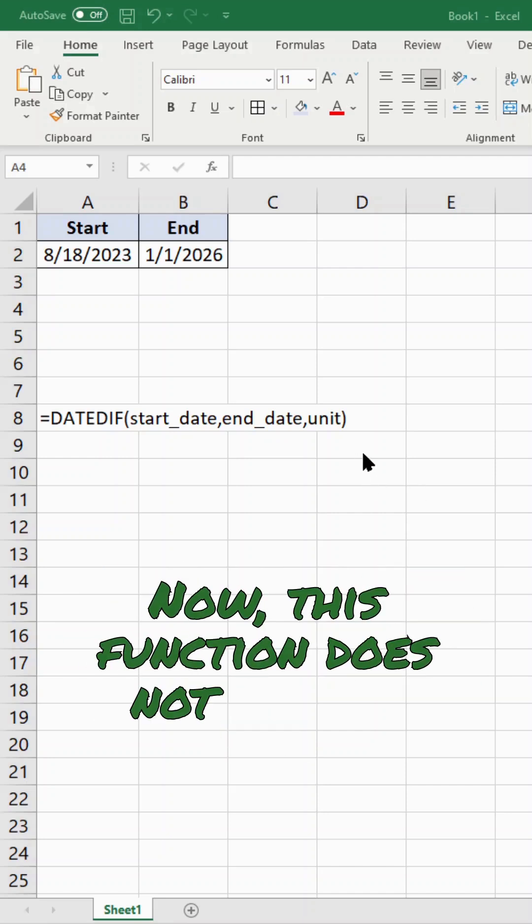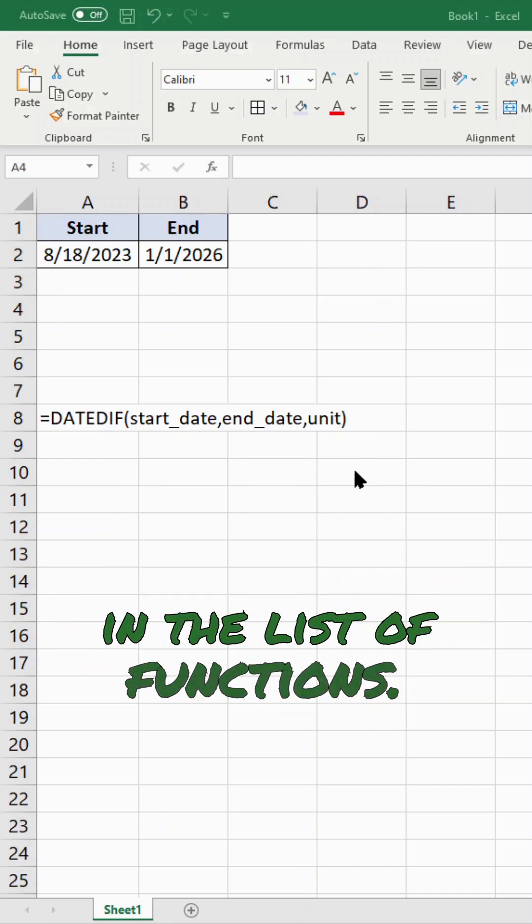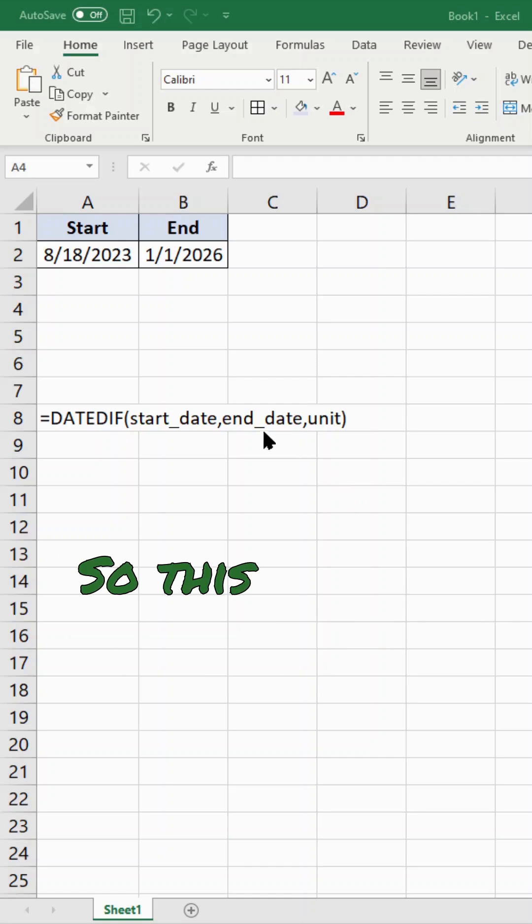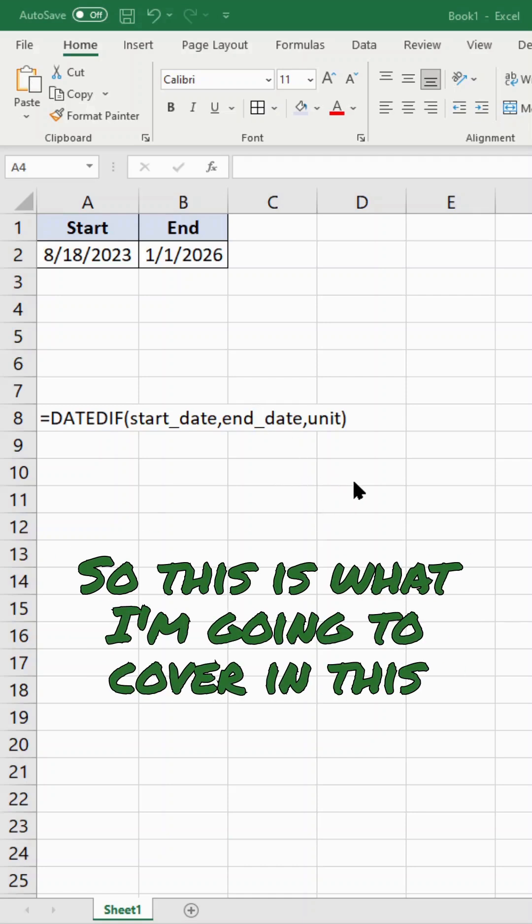Now, this function does not appear in the list of functions. However, it does still work. This is what I'm going to cover in this video.